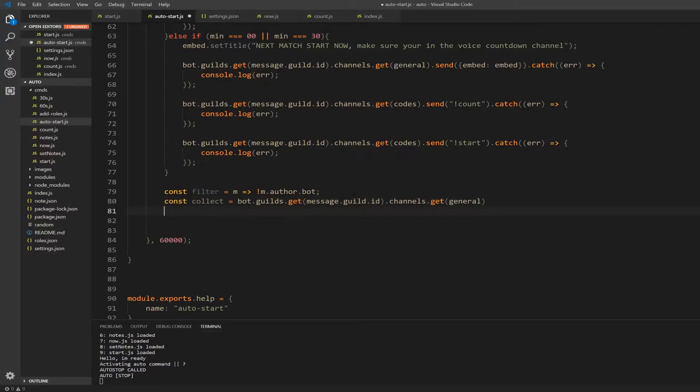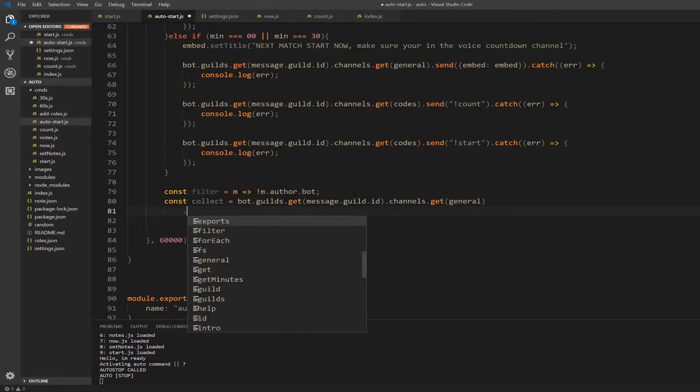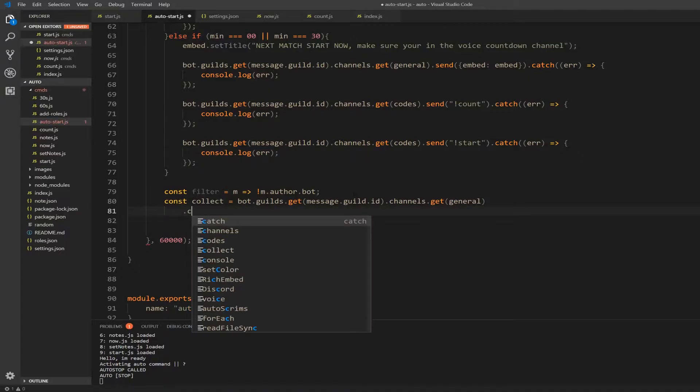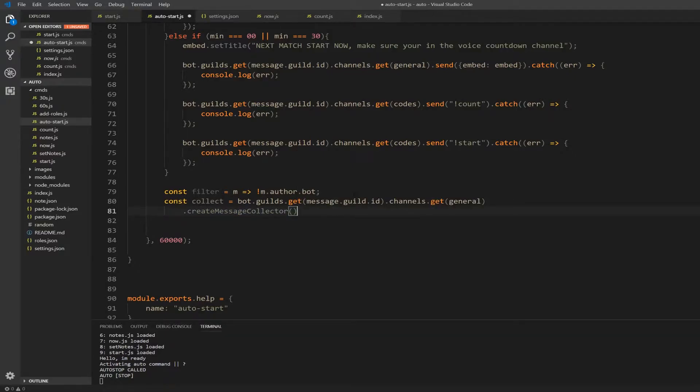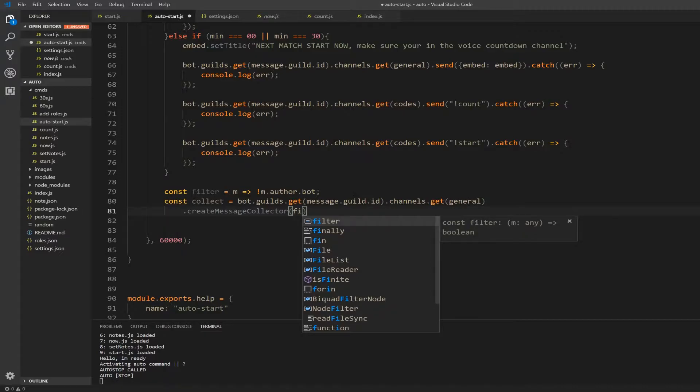And then here we're just going to click enter directly, don't put a semicolon. And underneath it, type dot and create message with a capital M, collector with a capital C. Alright, then inside here we're going to write filter.